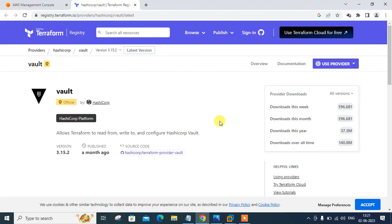Hi guys, welcome to Lonexa YouTube channel. My name is Ramishra and I'm your instructor. So what's new in this video? In this video, I will tell you how to work with Terraform Vault. So guys, let's begin the topic. But before starting the lab session, we have to understand a few points, which is what is Terraform Vault and its use cases.